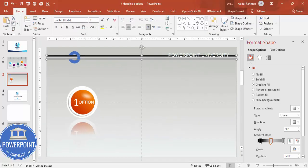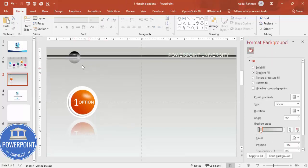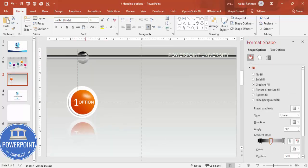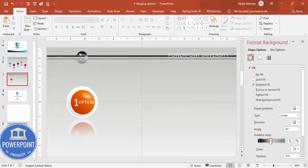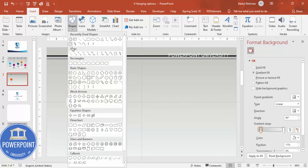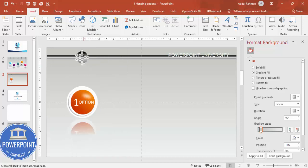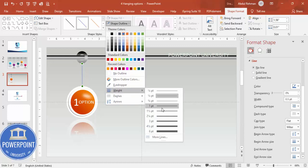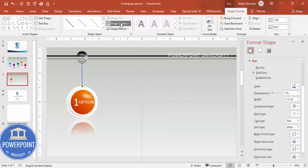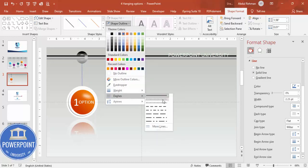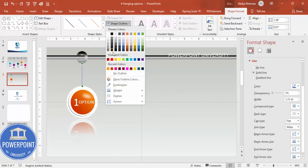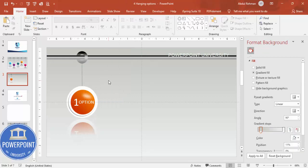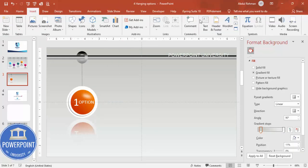Set shape outline to no outline. To match the bar's gradient, select the bar, go to Home, and use Format Painter, then click on the hook shape. Position the hook exactly at the center top of the ball. Connect them with a line, make it thicker, apply a dotted style, and set the color to dark gray.